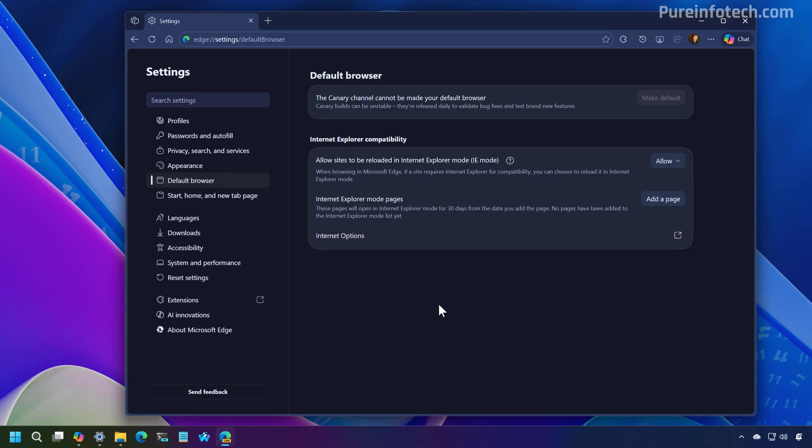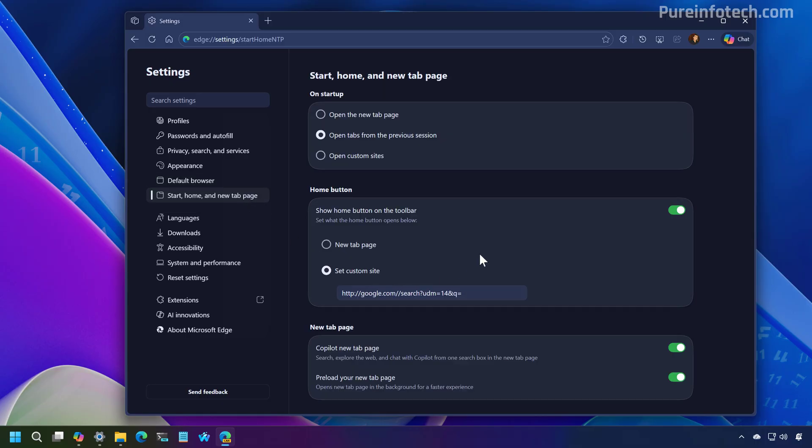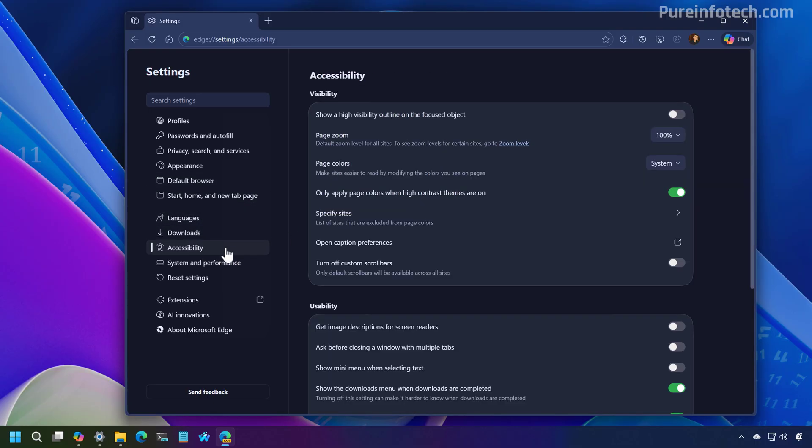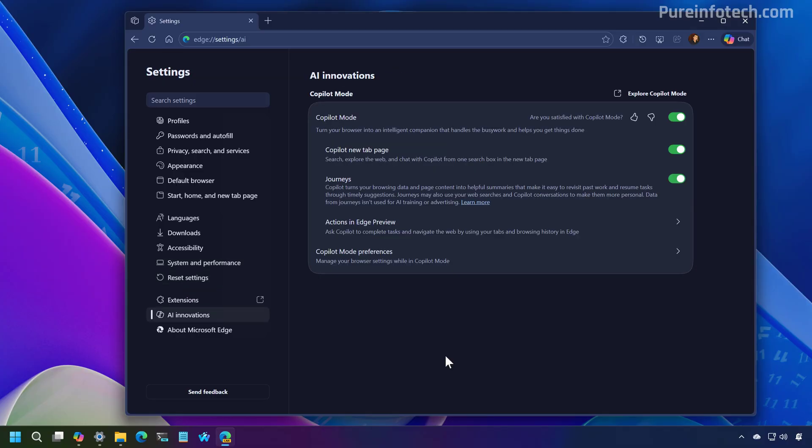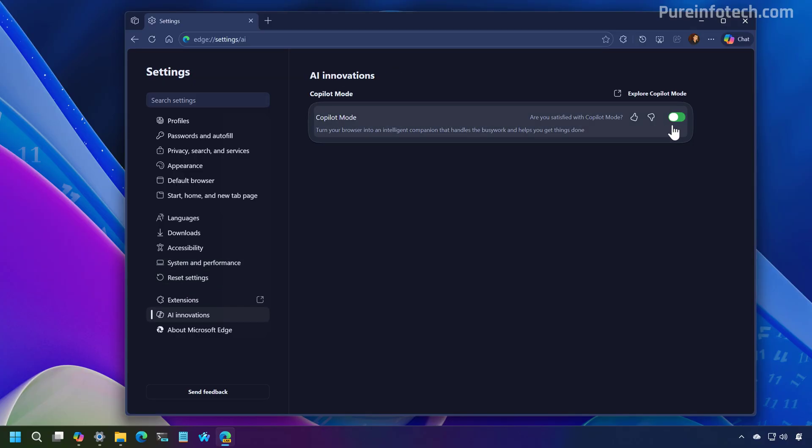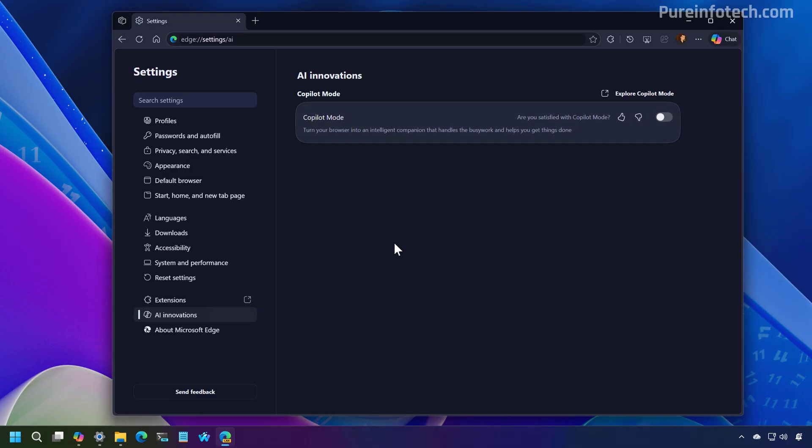You will see this new design changes across all the pages where you can customize settings. And these design changes are available even if we don't have the Copilot mode turned on on Windows 11.